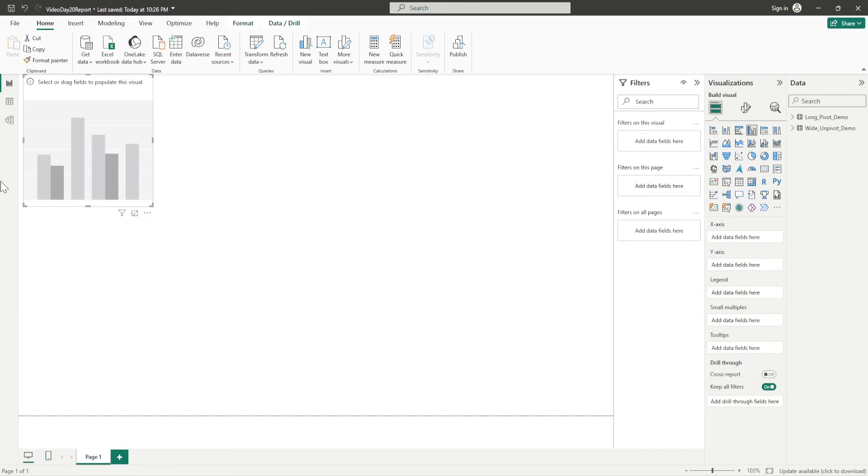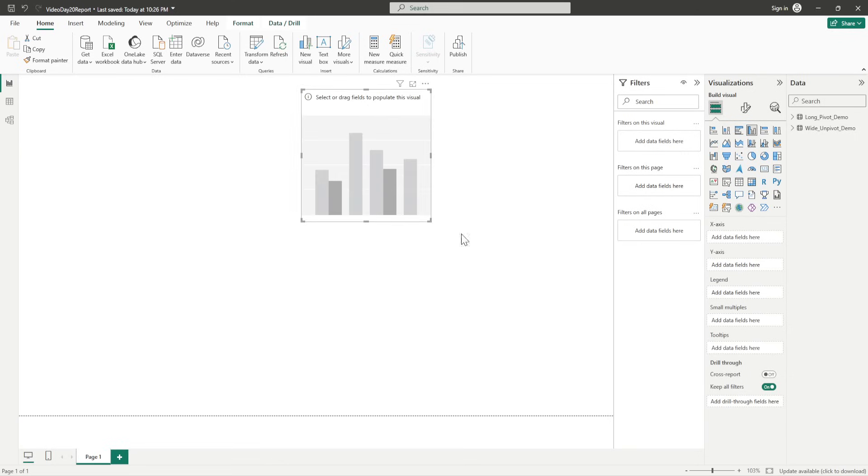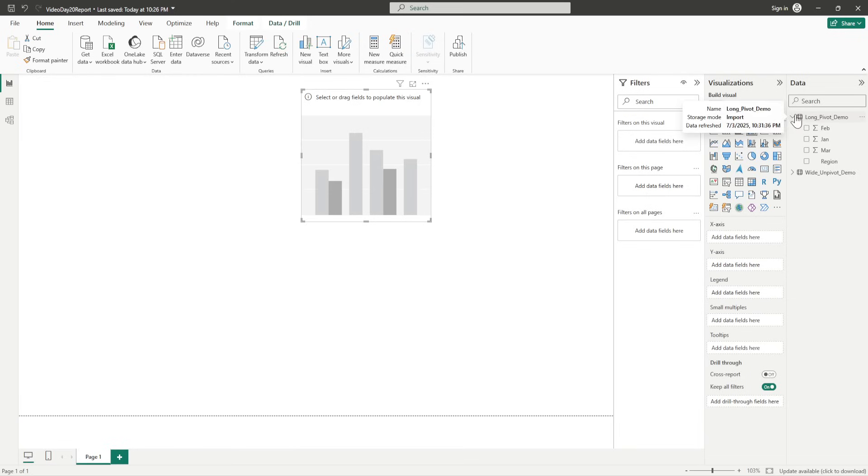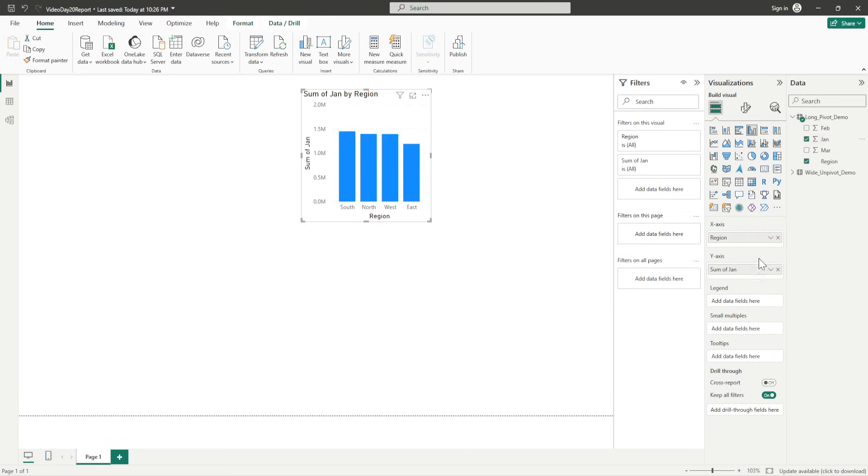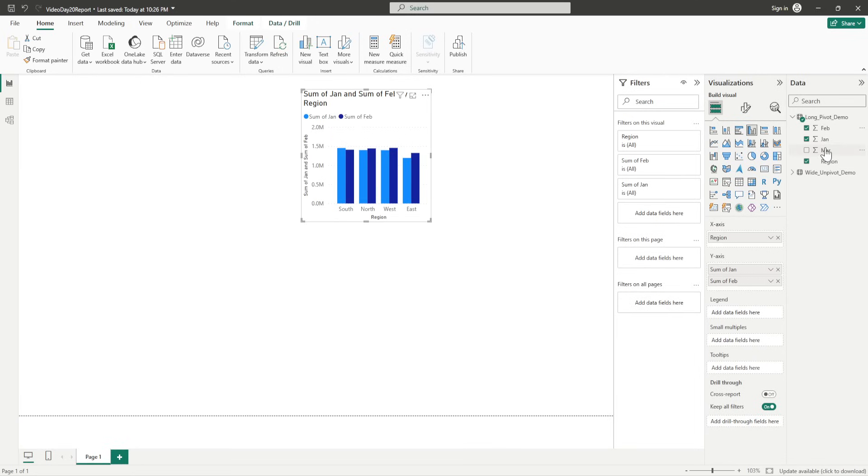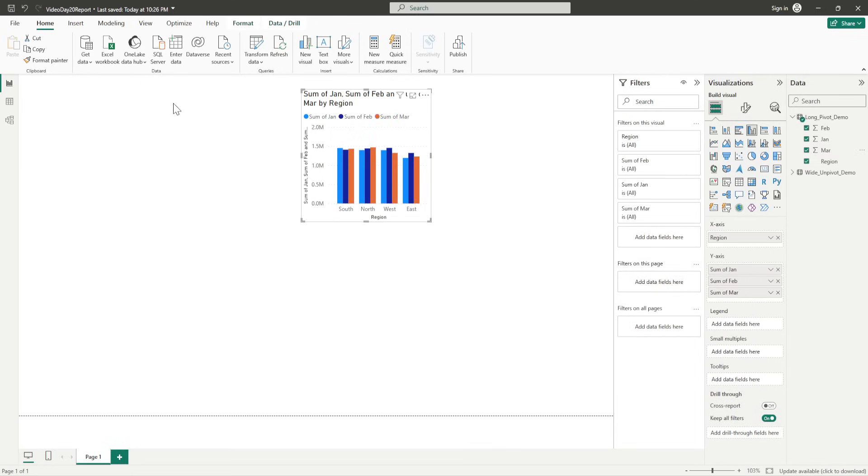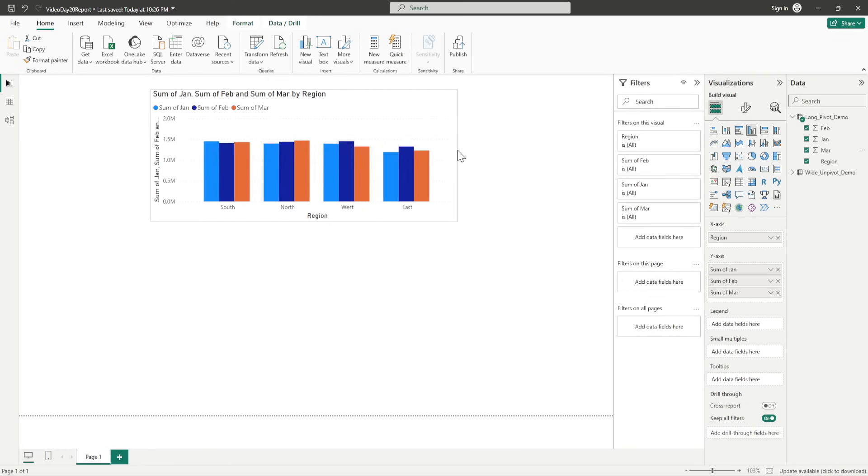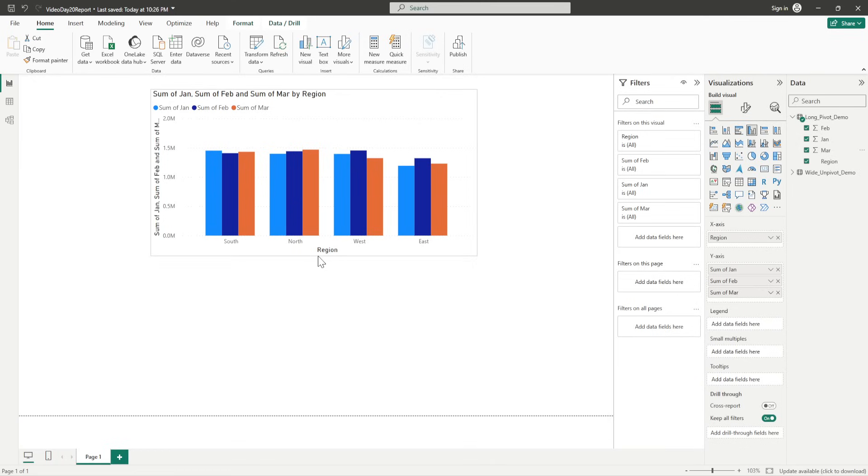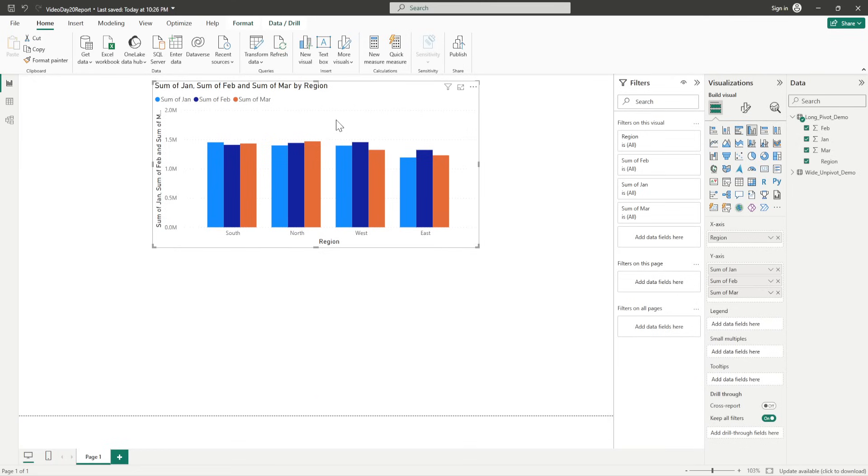And those two visuals would be nothing but the Clustered Column Charts. So, I will just click on one of them. So, I have this here. So, in this chart, what I require is, I require x-axis to be the region from the long pivot. So, I will just select, I will just drag region and put in the x-axis. You will see that it is giving me the regions there. And then, what I require is, I require the value of January in the y-axis, February in the y-axis, and March in the y-axis.